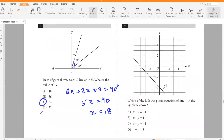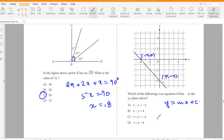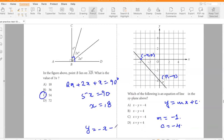Which of the following is an equation of the line in the xy-plane above? Using y = mx + c with points (−4, 0) and (0, −4): slope m = −1 and c = −4, so y = −x − 4, which means x + y = −4. Answer: option C.